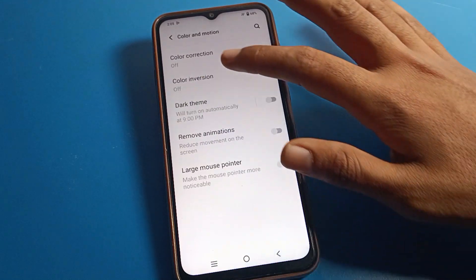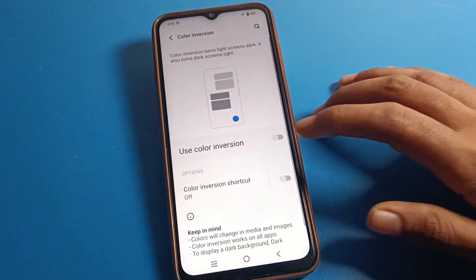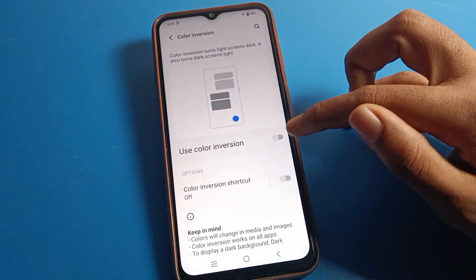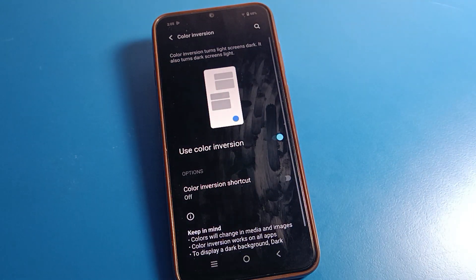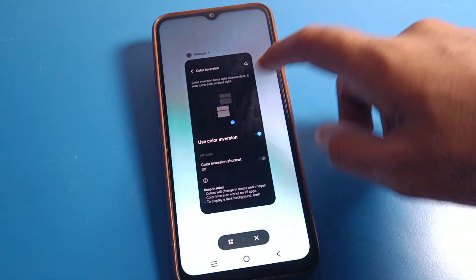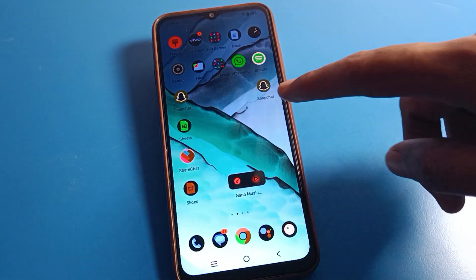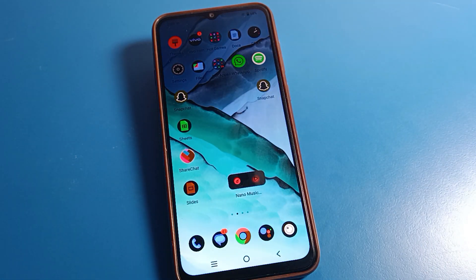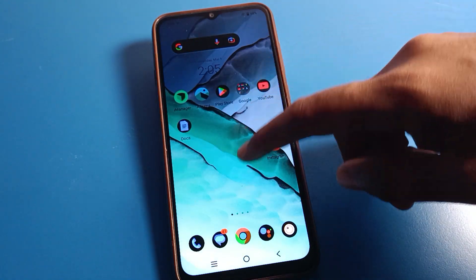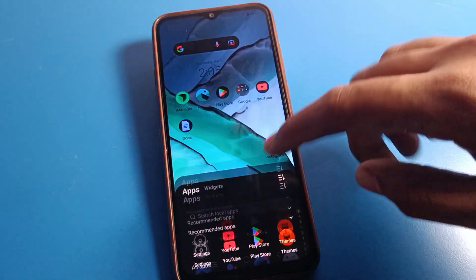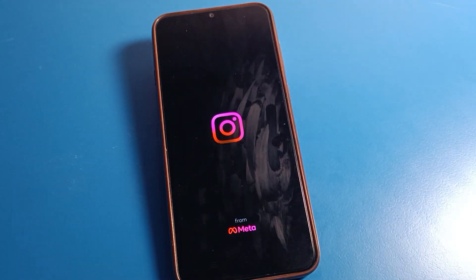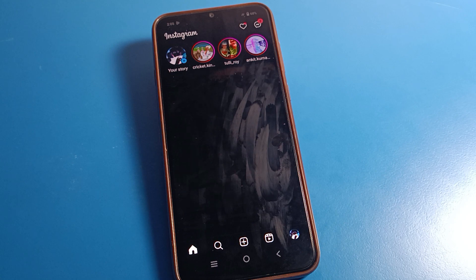Now click on 'Color Inversion' — that's the second option. Click here to open color inversion settings. After turning on color inversion, dark mode will turn on automatically with the dark theme, and you can see the screen color will totally change.